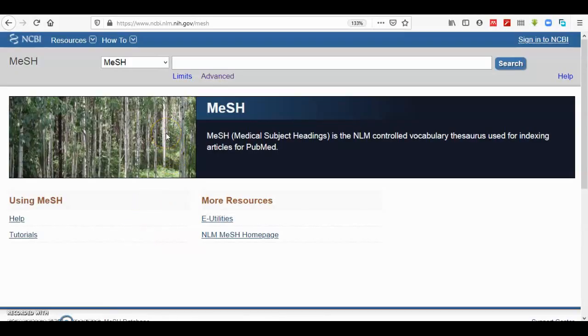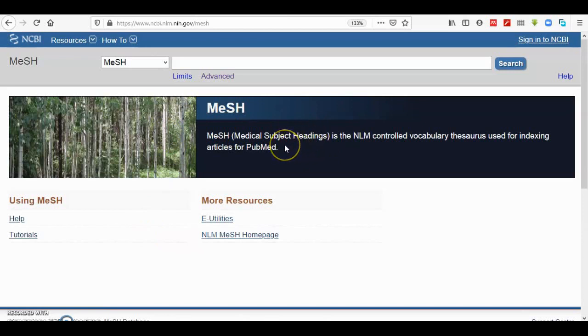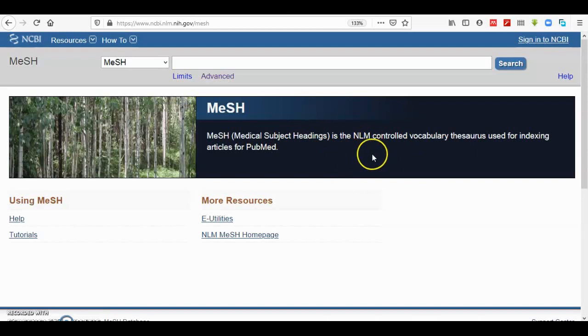Hello all, today we will talk about MeSH terms. MeSH term stands for Medical Subject Heading and it is used by NLM controlled vocabulary. It's used for indexing articles for PubMed. This means it is a set of controlled vocabulary terms used by NLM for describing articles and papers in PubMed.